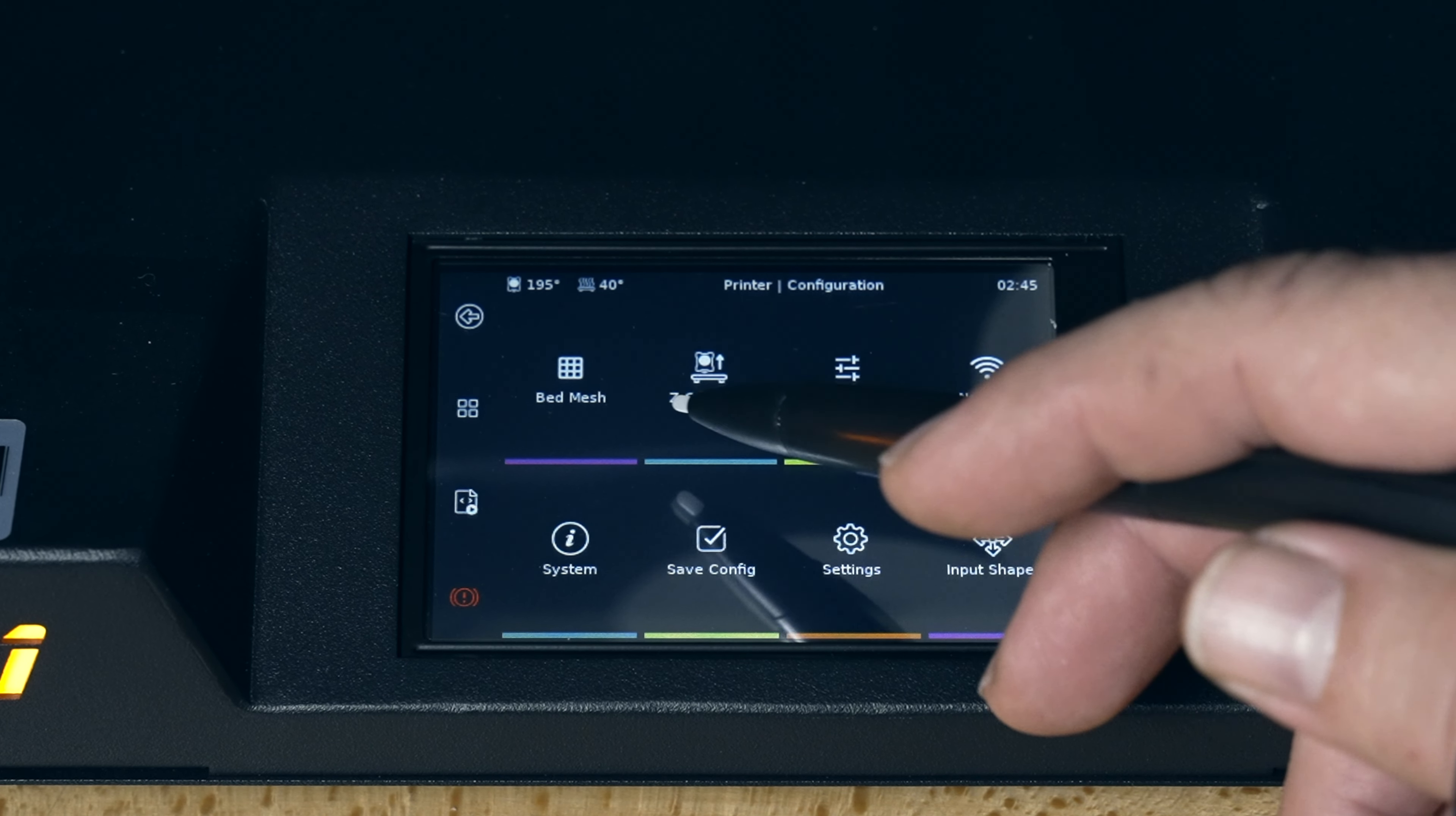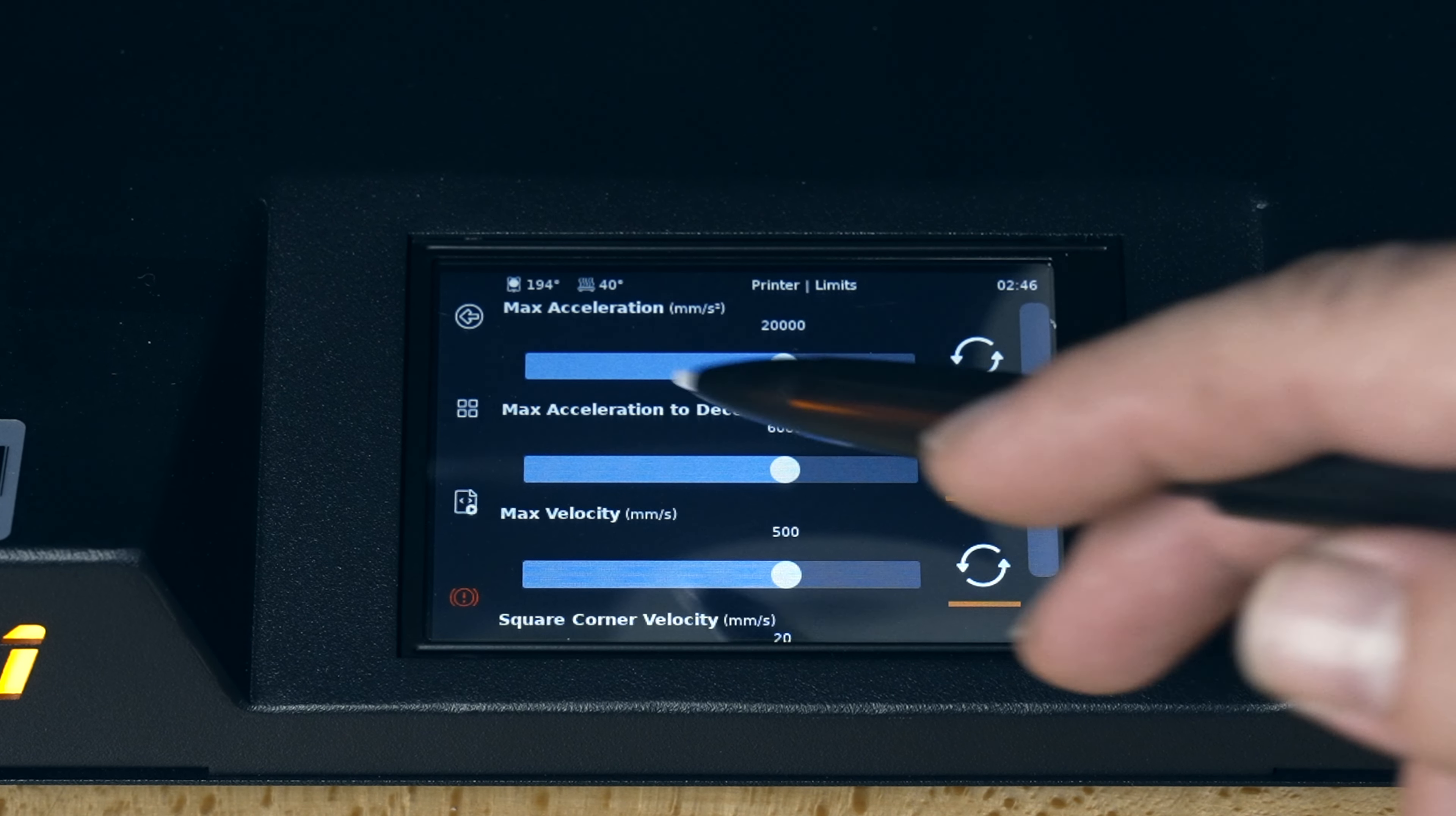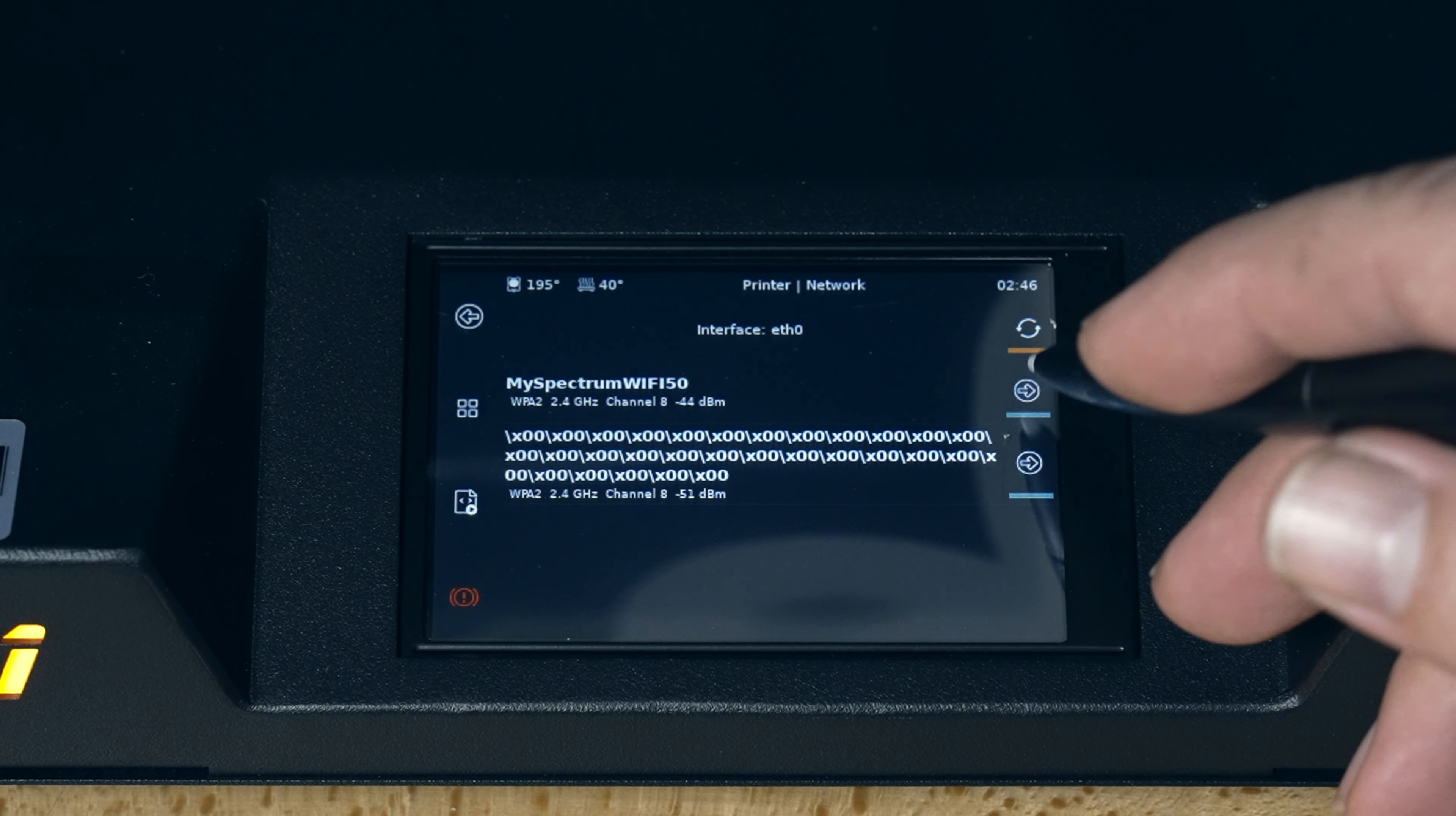We've got configuration. This is where we did our mesh leveling. Z-axis offset calibration. Limits. Let's see what that is. Okay. So this is how hard the printer can be pushed on the X, Y accelerations and velocities and things like that. We've got network. So this is where you're going to connect to your internet so you can control it from the computer. And you definitely want to do this to take the full advantage of the Klipper software. And I guess I'm going to do that real quick while I'm here.